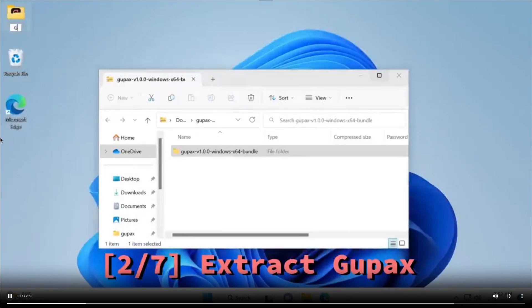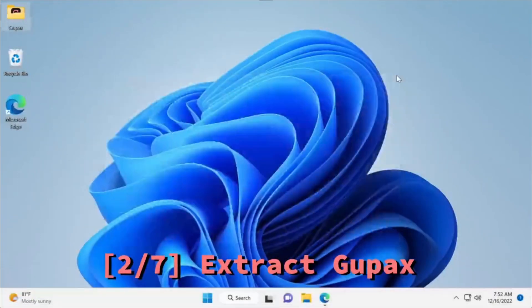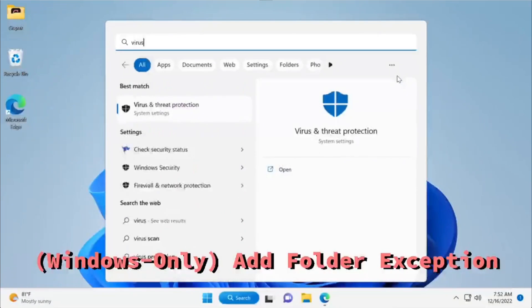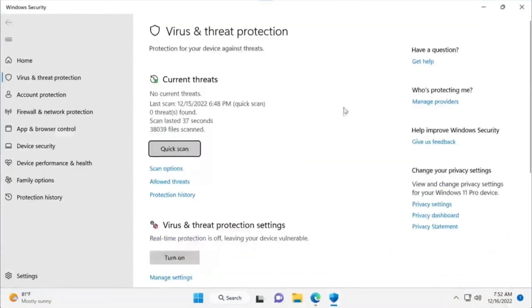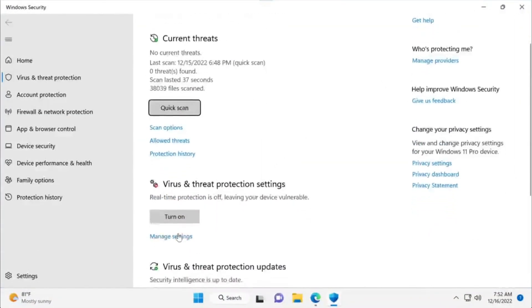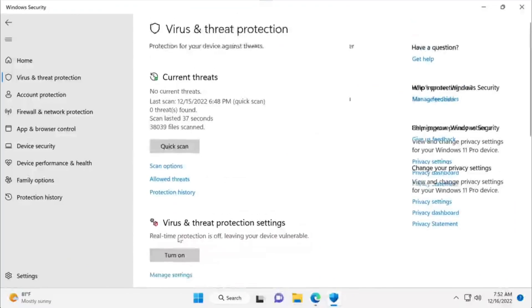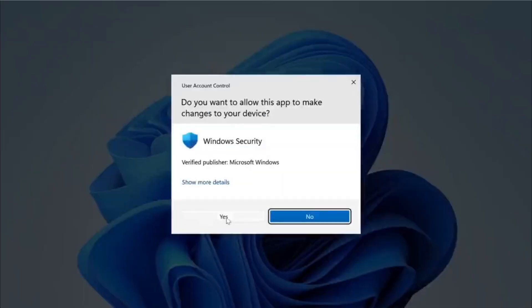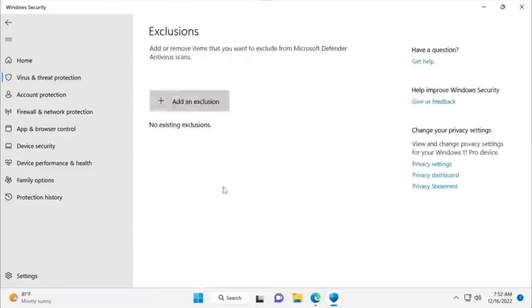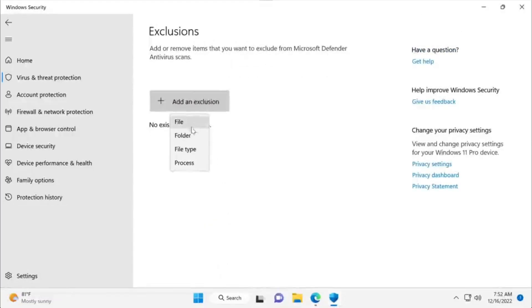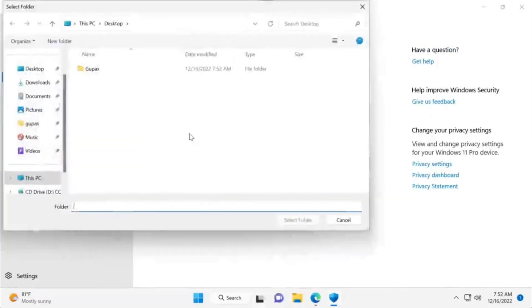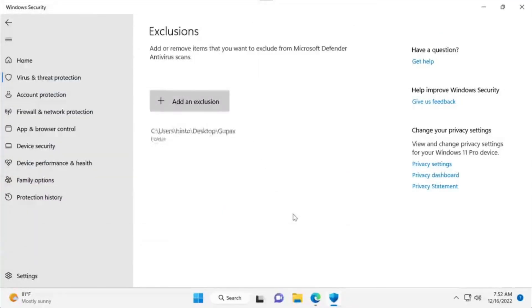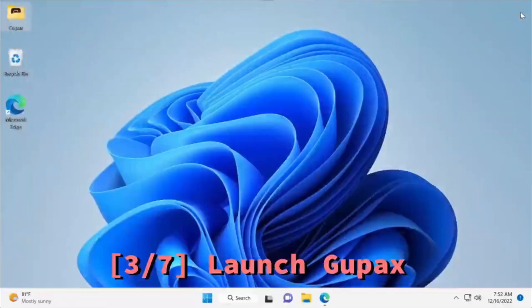One important note: if you are using Windows, you will need to add the folder as an exception. I have here a video showing what you need to do, shamelessly taken from the Gupex tutorial video on their GitHub. If you have Windows, this is what you want to do so you don't run into any issues when running the application. You don't need to do this with Linux or Mac.